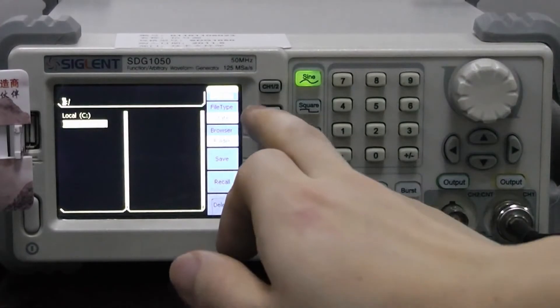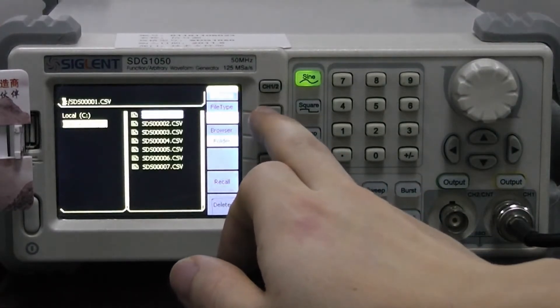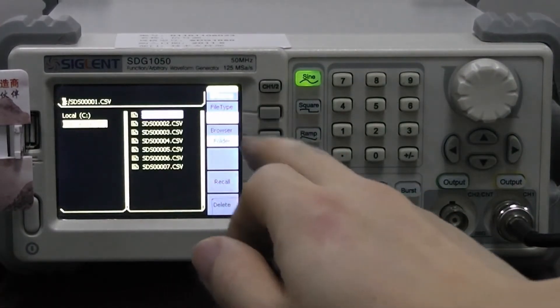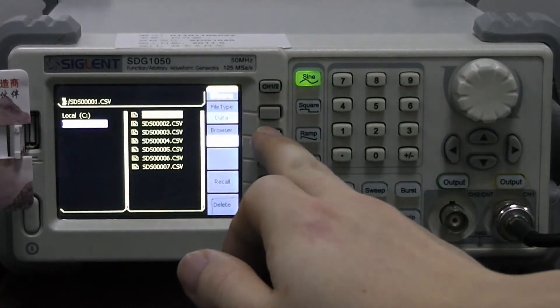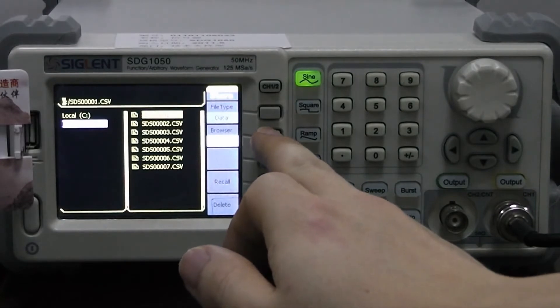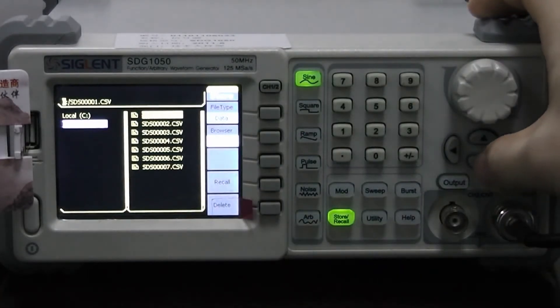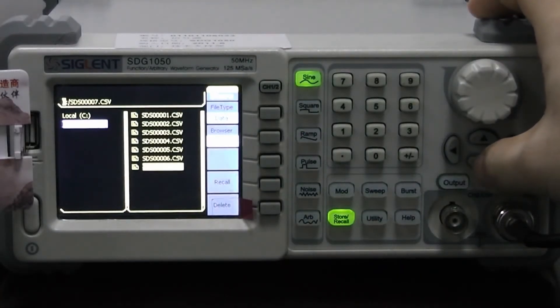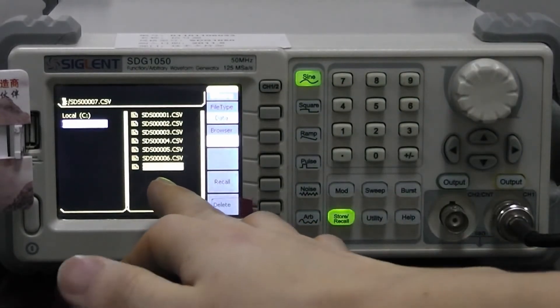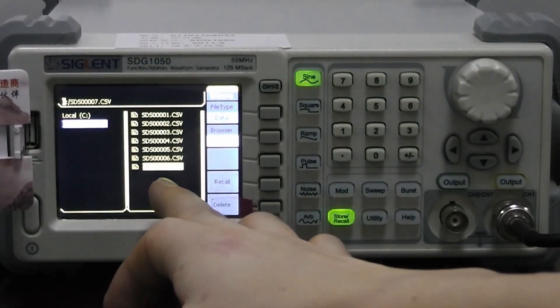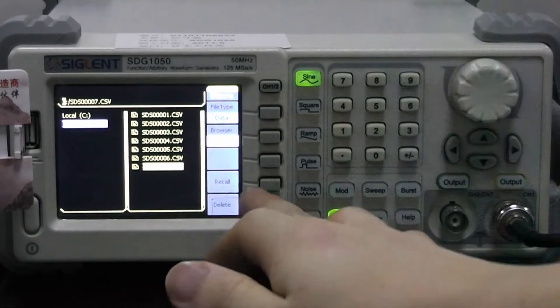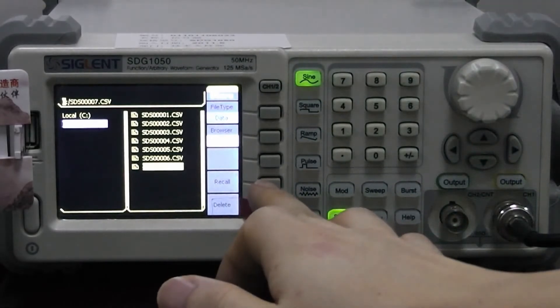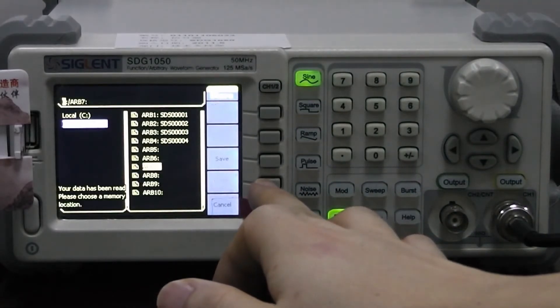File type - change it to data. And the file - here is the one we just saved from the oscilloscope. Recall this file and save the file.